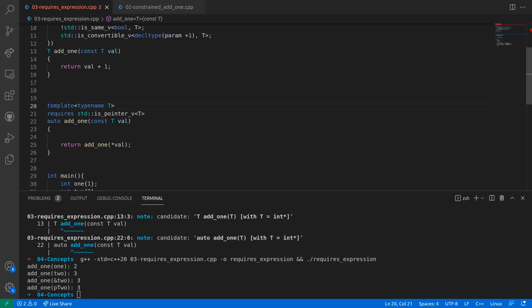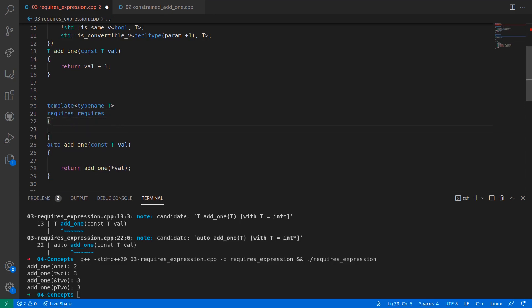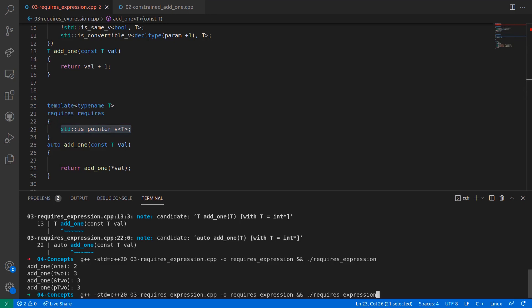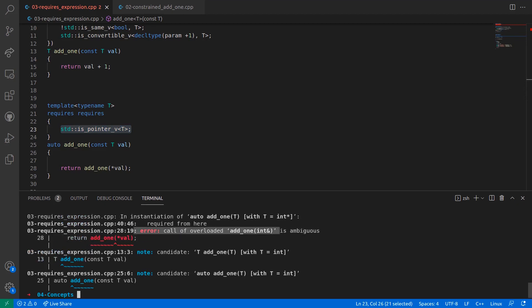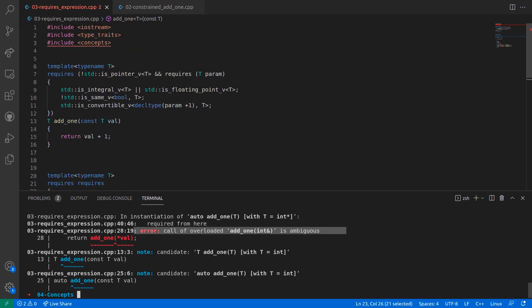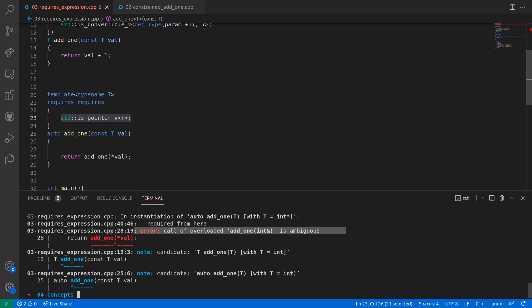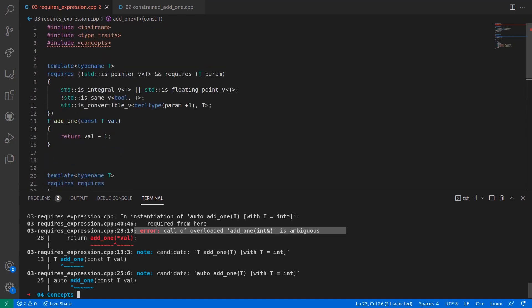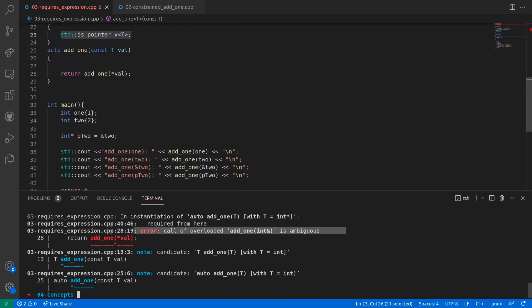Now if I convert the second overload's requires clause to a requires expression, I will get the same compilation error. This is the second overload, and here I want to use a requires expression. I'll remove the requires clause expression and add a requires expression. Since the parameter list is optional, I will not use it this time, and simply open the curly braces and fill in the body with the type traits expression. If I compile the code once more, I get the same compilation error as previously. This error is due to the fact that when there are two constrained expressions for a generic function, the compiler cannot decide which overload to resolve. This overload error can be resolved by using a named concept, which I will show you in the next lecture.